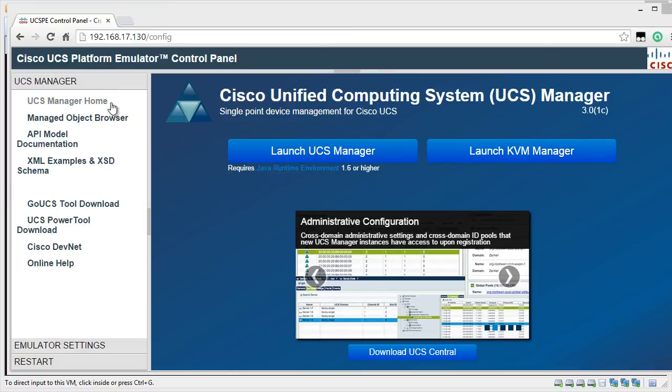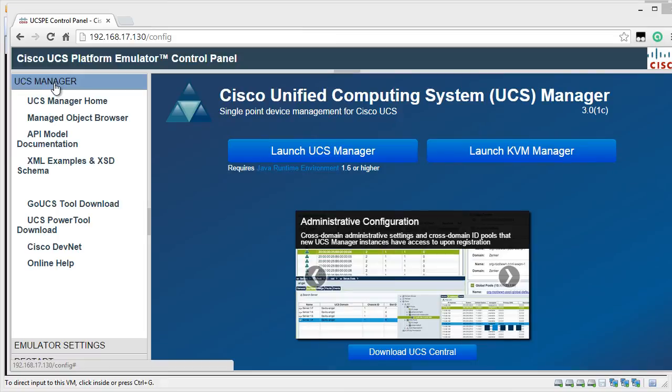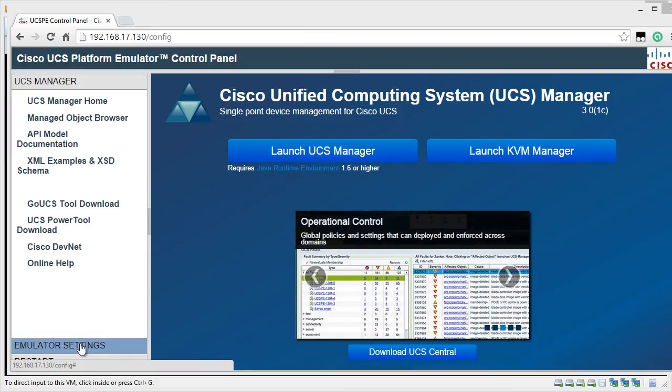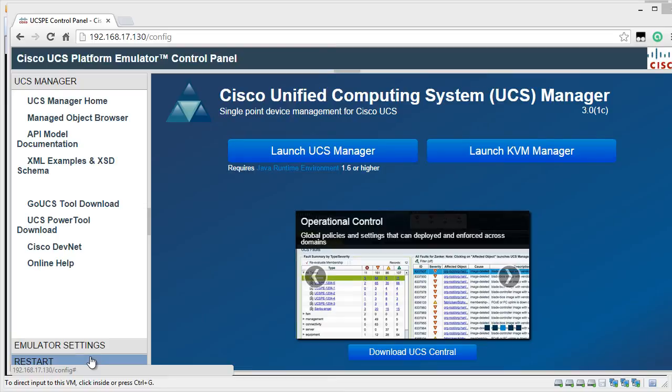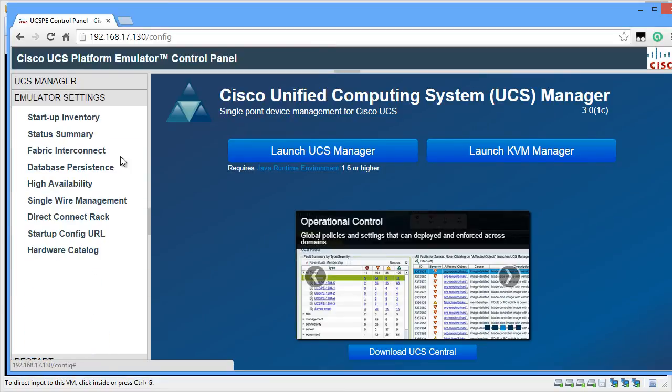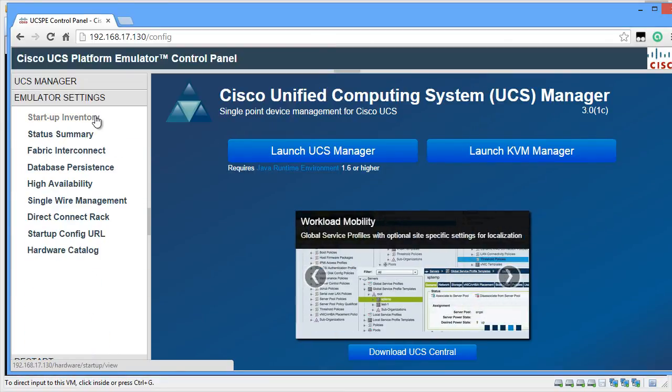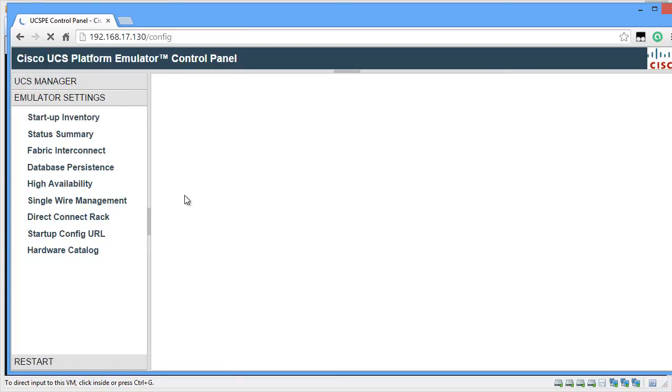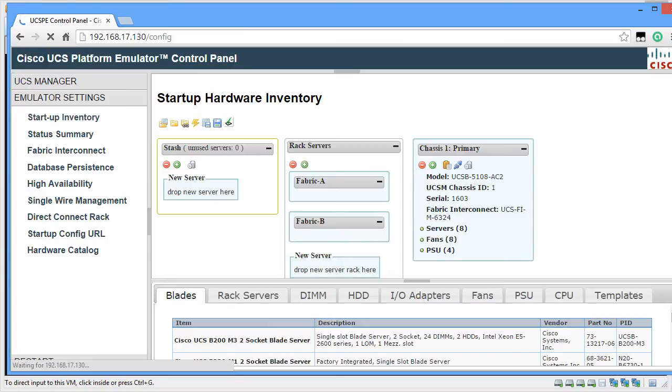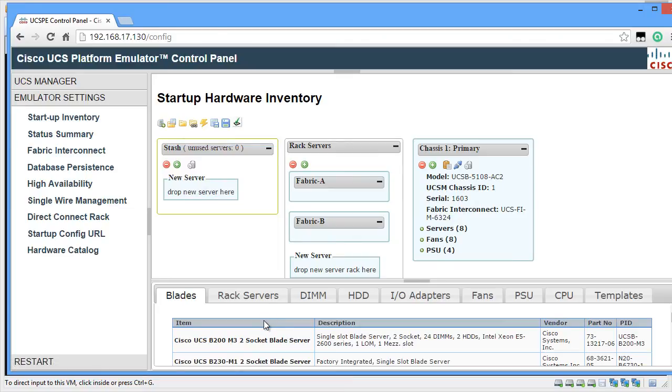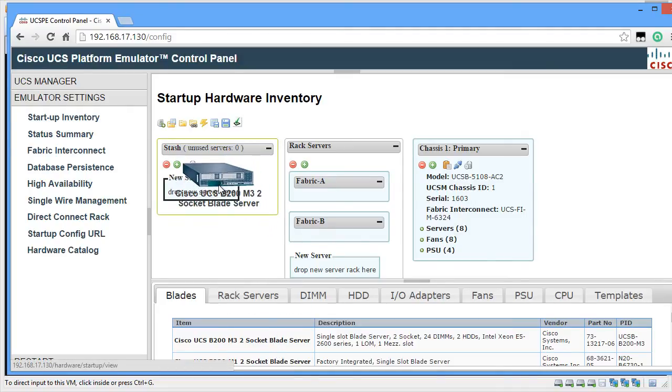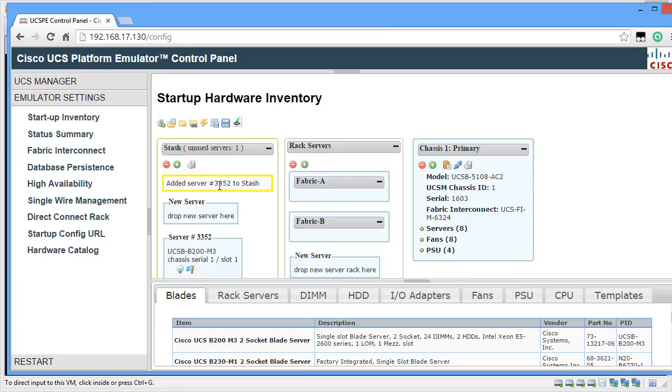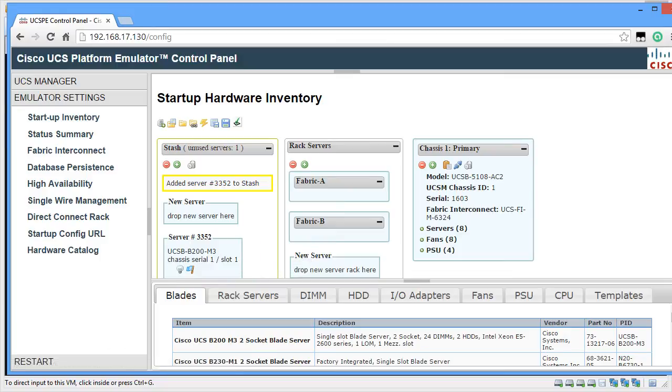On the left side, you will see the settings like UCS Manager, Emulator Settings and Restart. If you click on Emulator Settings, you can see things such as Startup Inventory. In Startup Inventory, you can add UCS devices virtually by simply dragging and dropping from the Product Catalog to the Stash. With this, you can build up a virtual UCS environment.